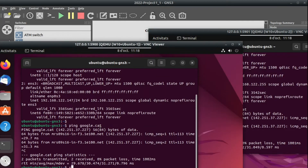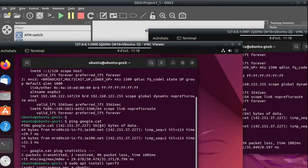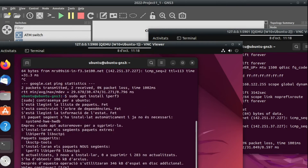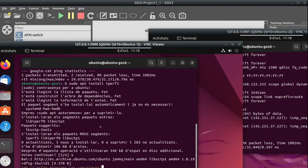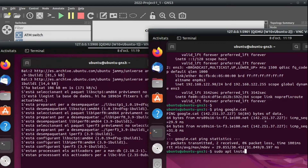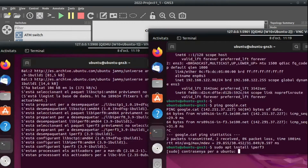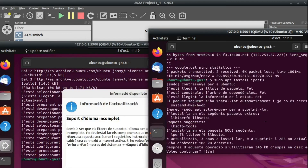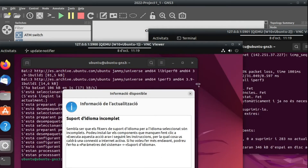We can run sudo apt install iperf3 on the first machine, confirm with yes, and also run the same install on the other machine.